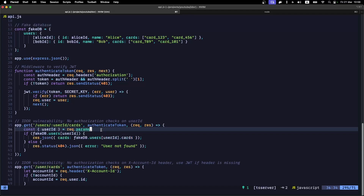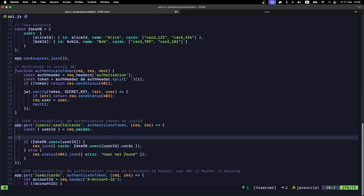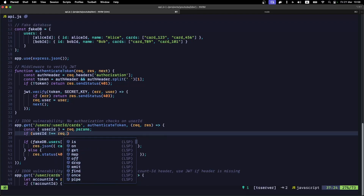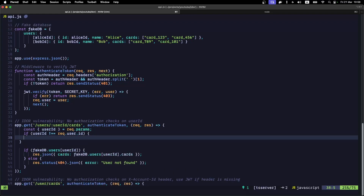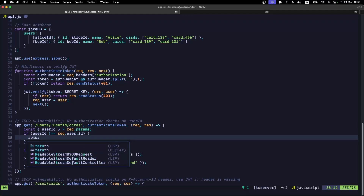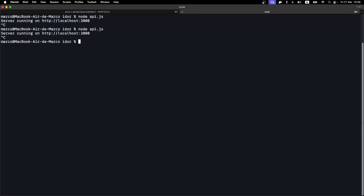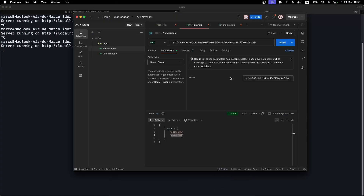The problem is happening because the developer fails to check if the user requesting the cards actually owns the user ID being requested. A quick fix would be to validate whether the user ID received is different from the user ID in the JWT token — if it's different, return a 403 Forbidden response. Now when I use the same request as before, my API returns a forbidden response.